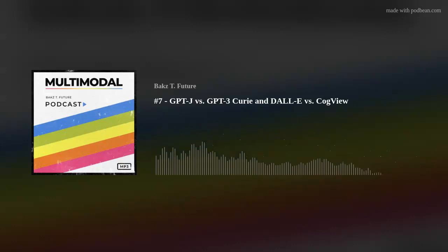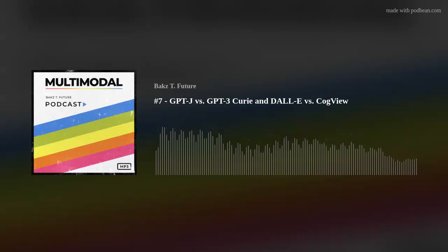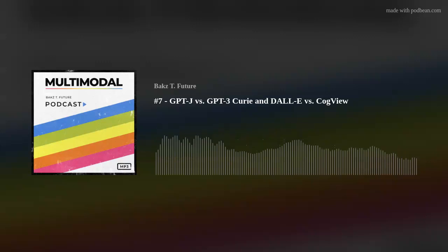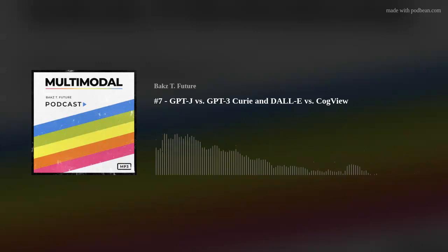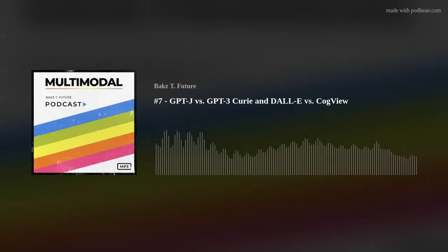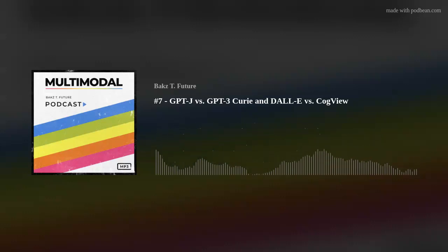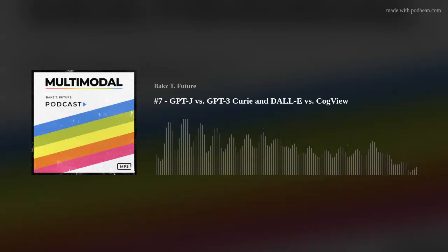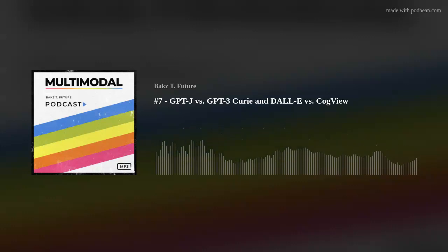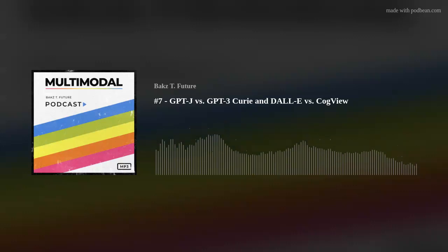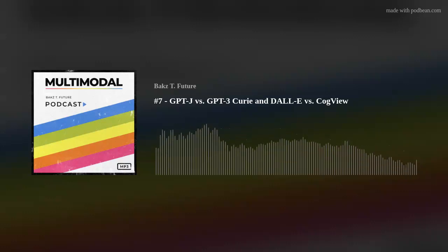So GPT-J is on par with OpenAI's GPT-3 Curie. At the same time, there is something called CogView, which people are calling 'Chinese DALL-E' — a multimodal model where you can enter text and get back an image. CogView is 4 billion parameters, and I believe OpenAI's DALL-E, which is not released yet, is around 11 to 12 billion parameters, so CogView is about a third the size.